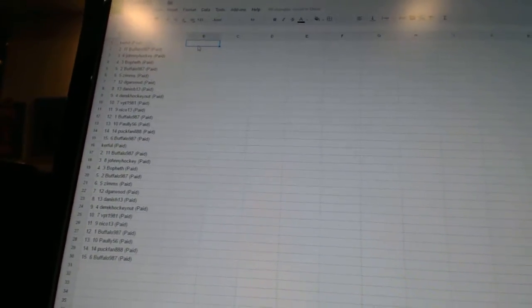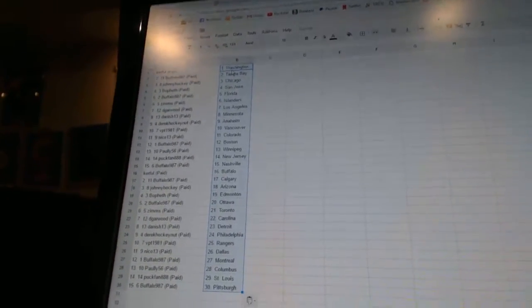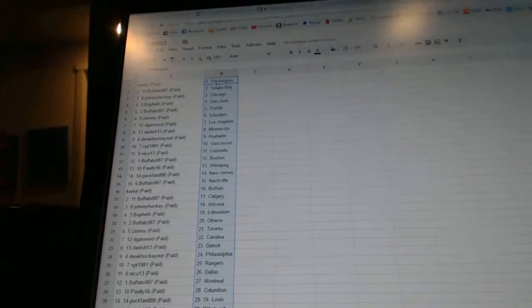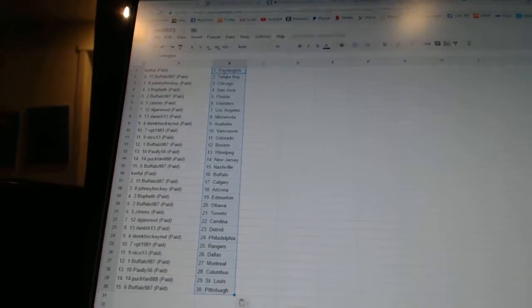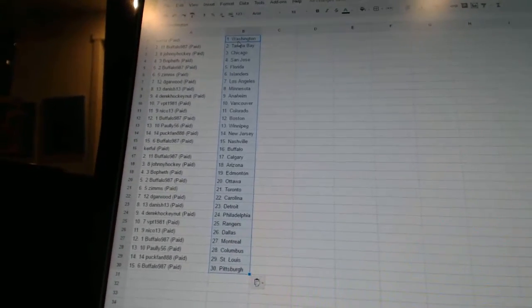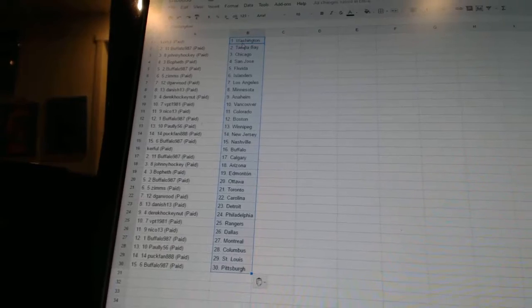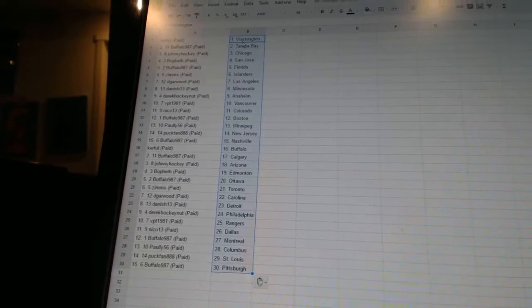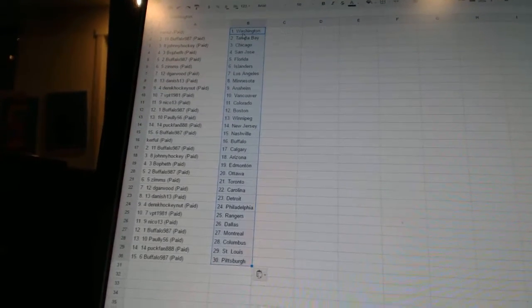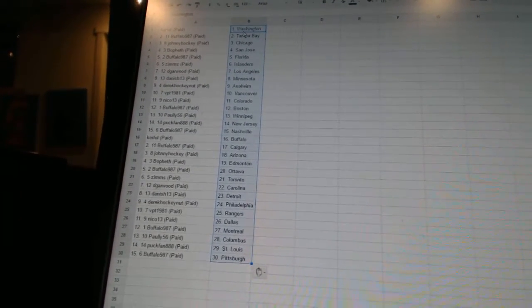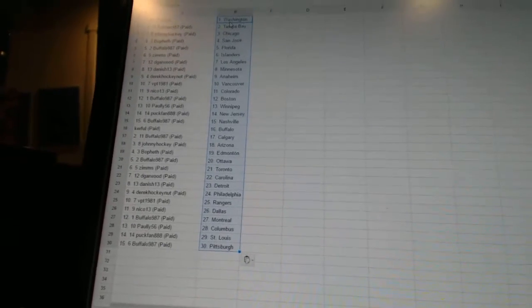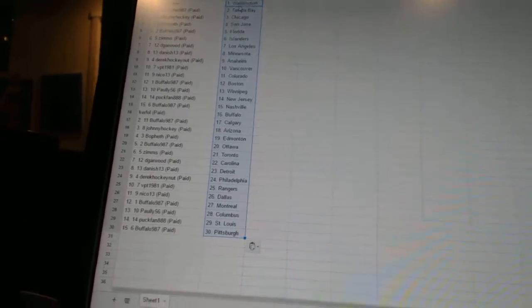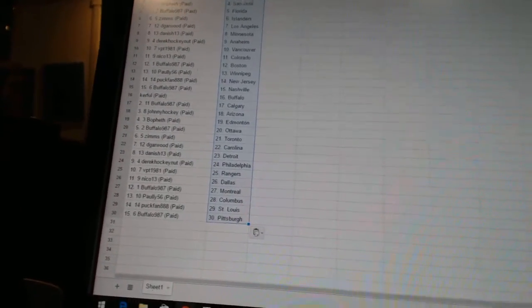And Kerful has Washington. Buffalo 987 has Tampa Bay. Johnny Hockey has Chicago. Bofeth has San Jose. Buffalo 97 has Florida. Zims has the Islanders. Dee Garwood has Los Angeles. Danish 13 has Minnesota. Derek Hockey net as Anaheim. VPT 1981 has got Vancouver. Nico 13 has Colorado.